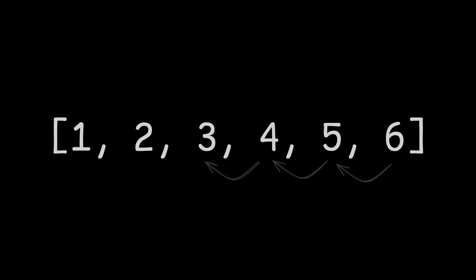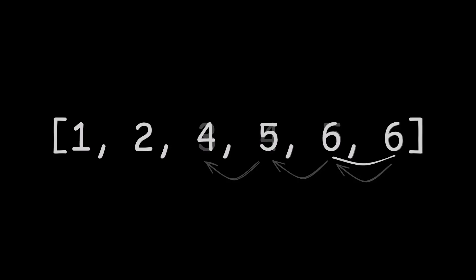So what we need to do is shift each element after the deletion index 1 down. But here's the thing, if we do it, we'll have a double 6 at the end. It really isn't an issue because the length is decremented anyway.